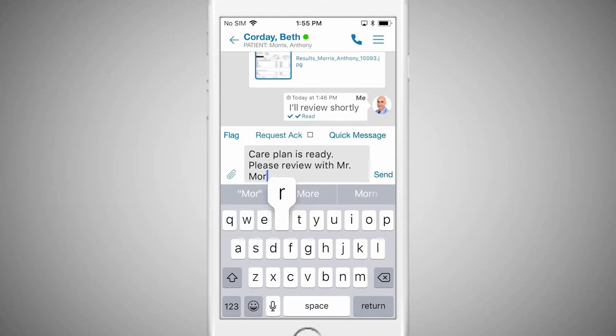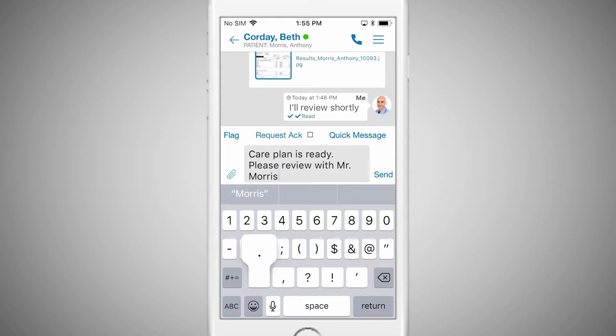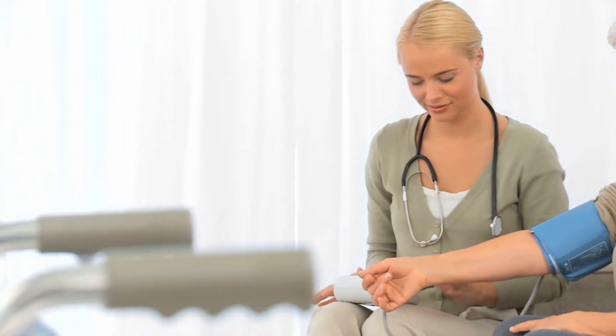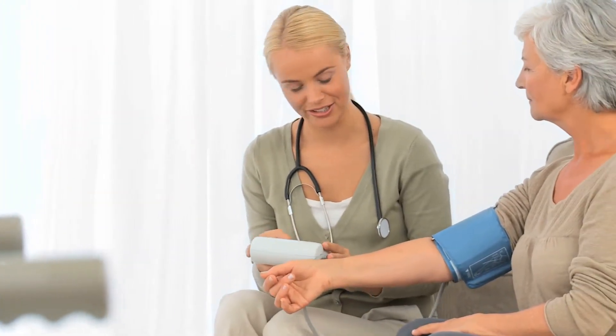When you need to make it easy for people to respond quickly to a question or task, use the Request Acknowledgement function when sending a message. This allows the recipient to easily respond with a single tap. A doctor may ask a nurse to review a care plan with the patient before he leaves, or a home health nurse can be asked if she can visit with the patient by 3 p.m. today.